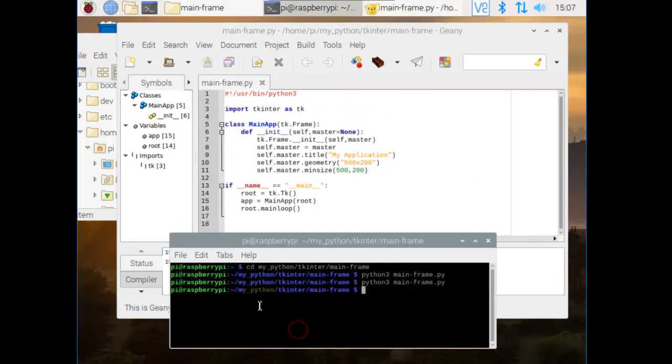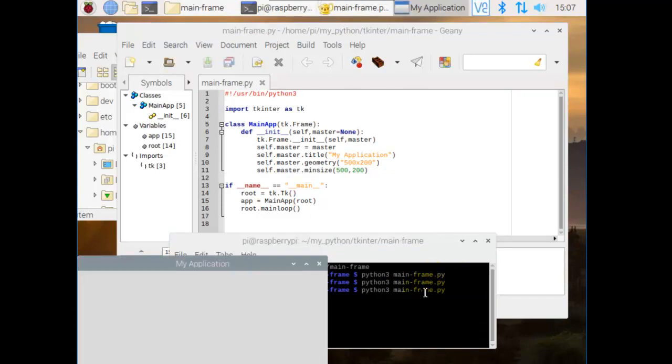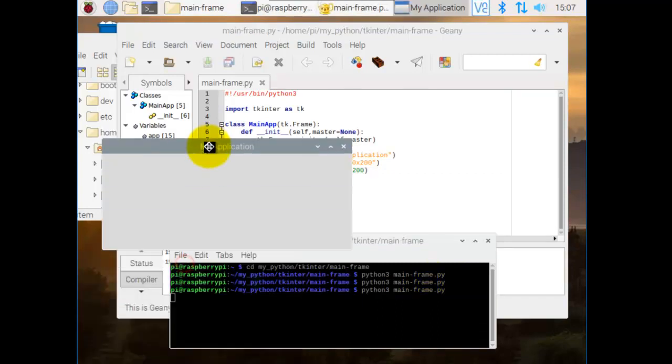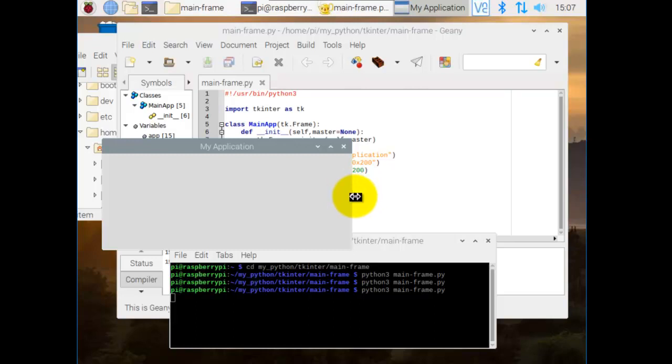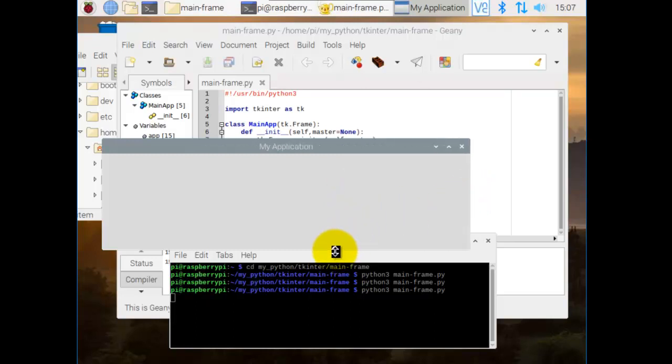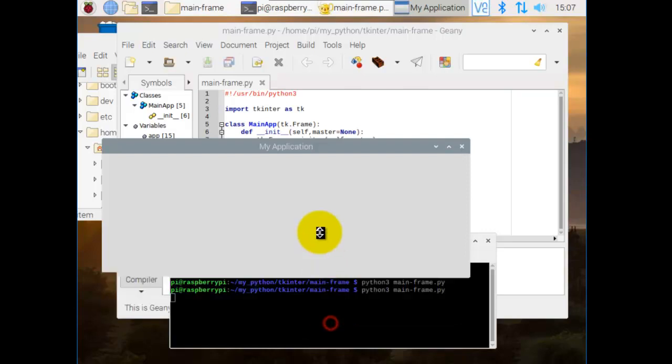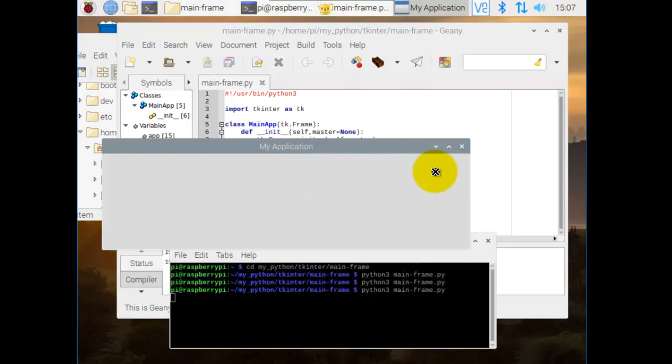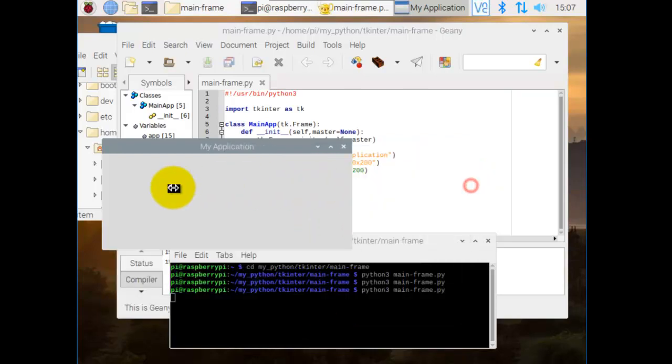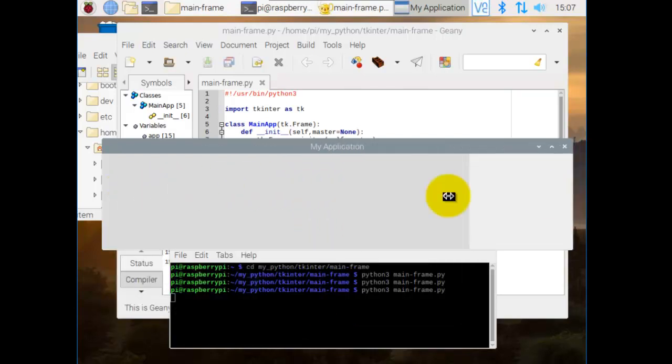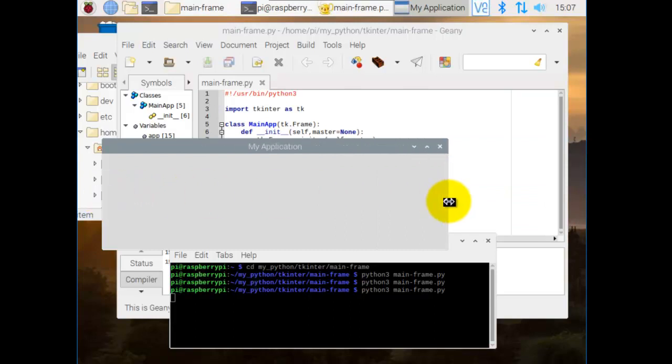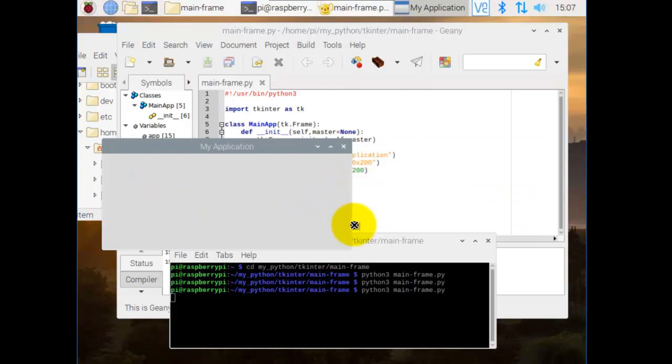We go to our terminal, up arrow for the previous command. Press enter. There is our application. Now when we go there, we can maximize it. But if we go back up, it doesn't go any further than 500 by 200.